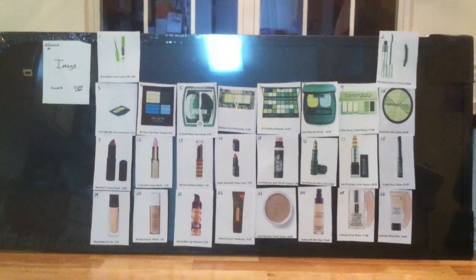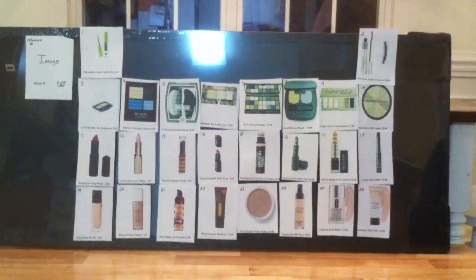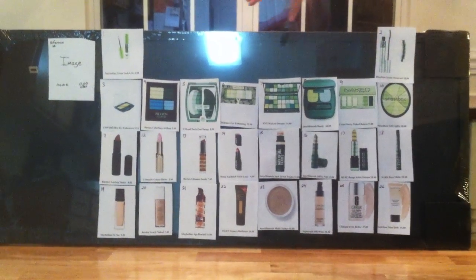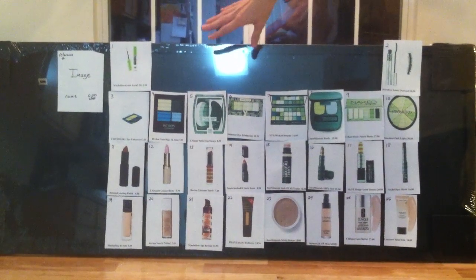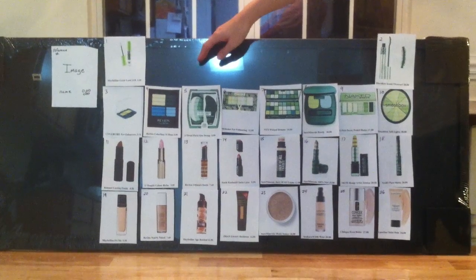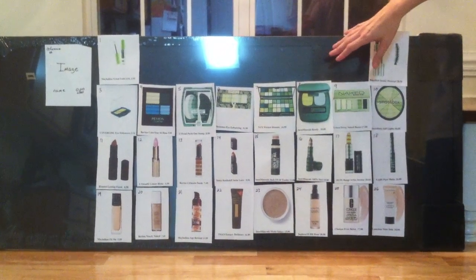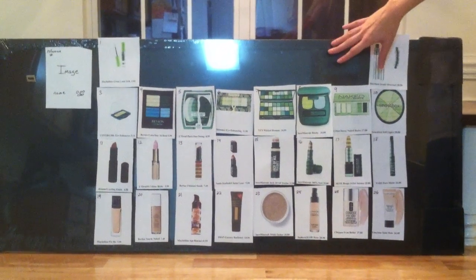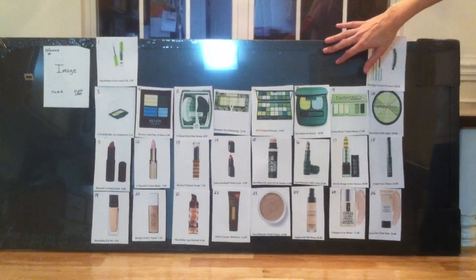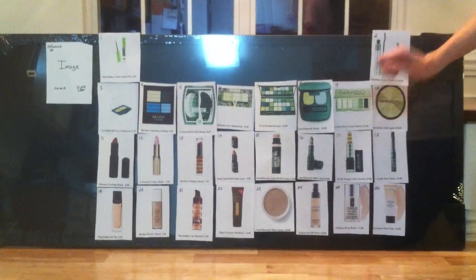Basically, if you want to go for drugstore-type makeup, something from Walmart or Target, you would look to the first four groups to find that type of makeup. If you want to splurge a little bit, you would look to the last four, because these you would find at a specialty store like Ulta or Sephora or something like that.